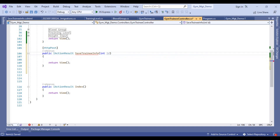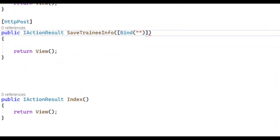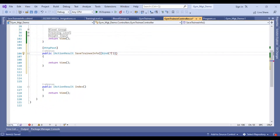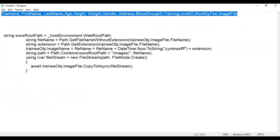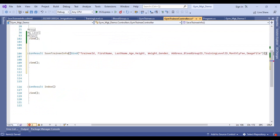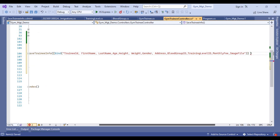I will remove this line, and here we will use the Bind function. Here we will add our model attributes — all model attributes. I will copy this attribute and paste it here, and in the end I will add our model class.